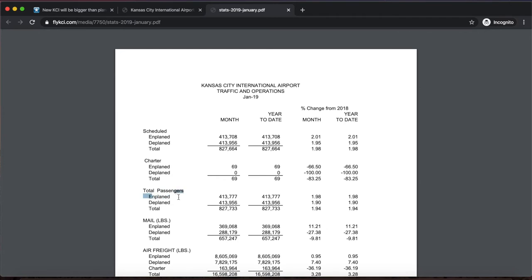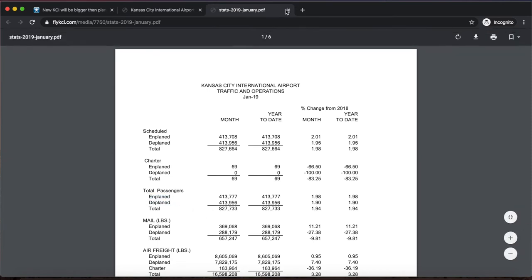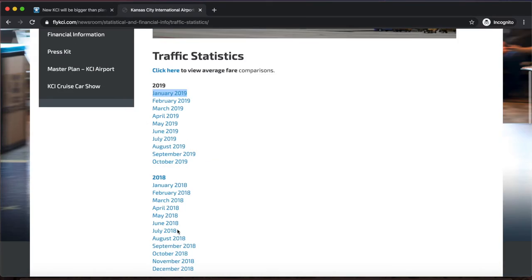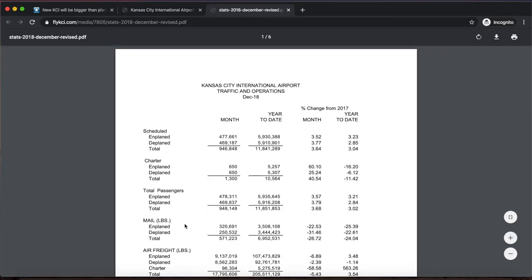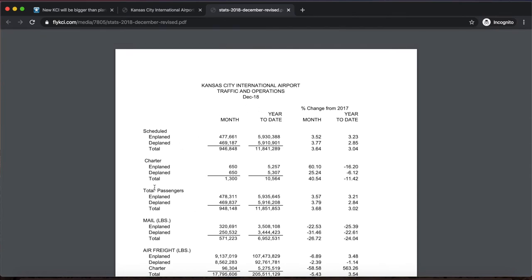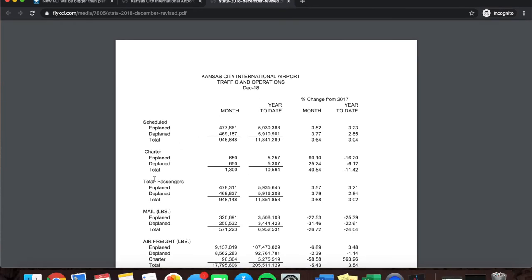Here, enplaned means departing passengers, while deplaned means arriving. It also gives me the option to look at year to date. If I were to look at the year to date for December of each year, that would give me the total number of passengers that have arrived at this airport. So let's look at December 2018. I will pull the information from December of each year because it gives me a year-to-date column to see the total information.